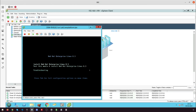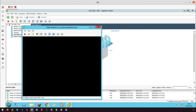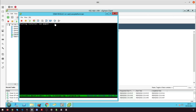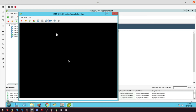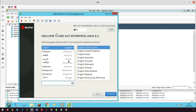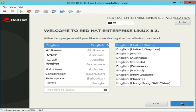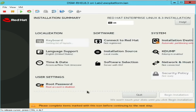Choose Install Red Hat Enterprise Linux 8.3 and hit Enter. Choose your preferred language for Red Hat 8 installation. You should now see the main screen for configuring your installation.